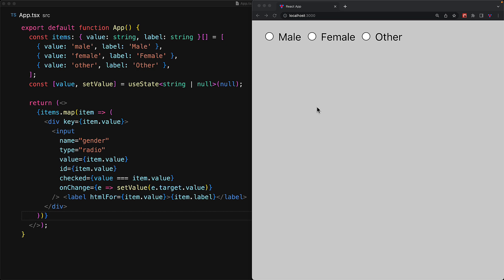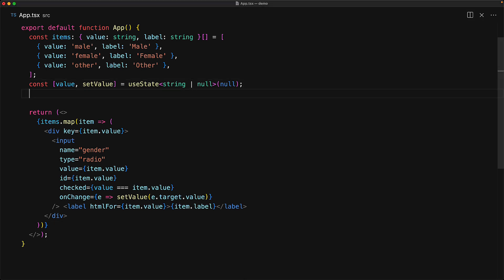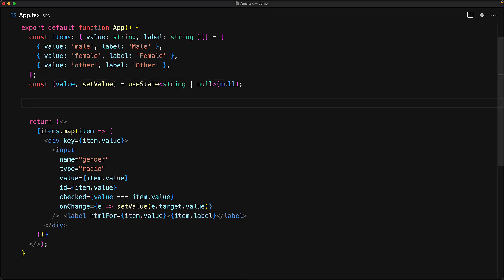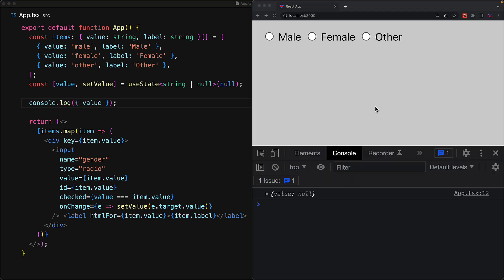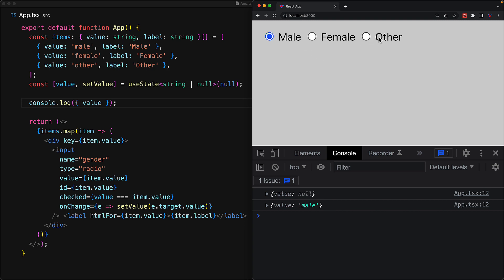And that's pretty much it. That's how you can use radio inputs within React. We can interact with the different labels, or we can click the inputs directly if we wanted to. And to see that the current value is being changed within React, let's just add a console log statement where we log out the value. We start off with value null. But as you select the different radio inputs, the value updates, the component re-renders, and it behaves the way you would expect.